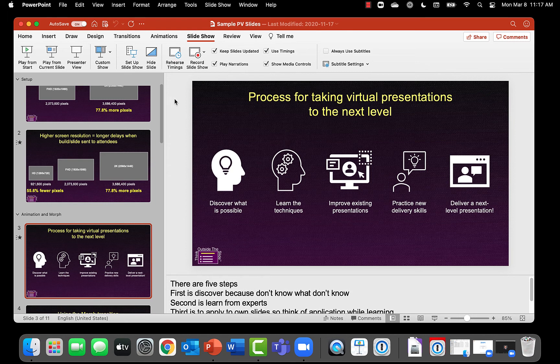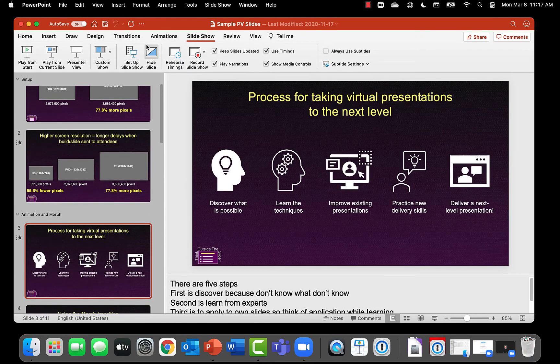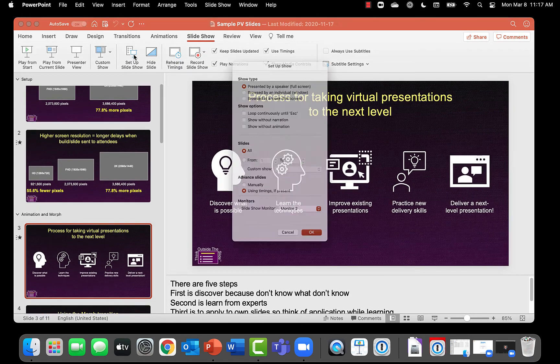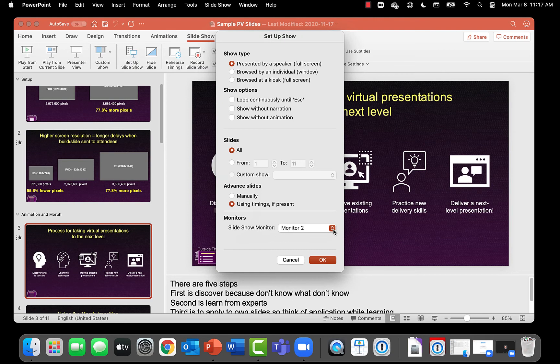And in PowerPoint what I want to do is I'm going to go to the slideshow ribbon and I want to go to set up slideshow and make sure that the slideshow monitor is set to monitor 2.